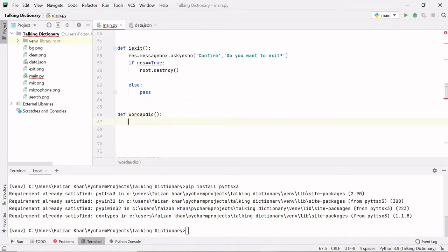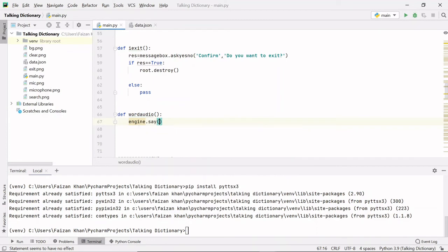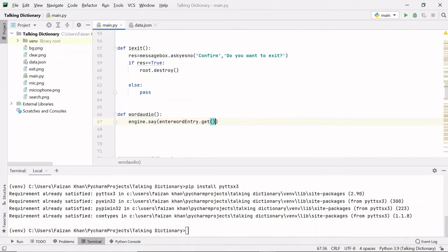In the word_audio function, I want whatever text is written on the entry field to be converted to audio. For that we use engine dot say(), and inside we pass whatever is written on the entry field using the object name: enter_word_entry dot get(). This will fetch whatever is written on the entry field and the engine will say it.